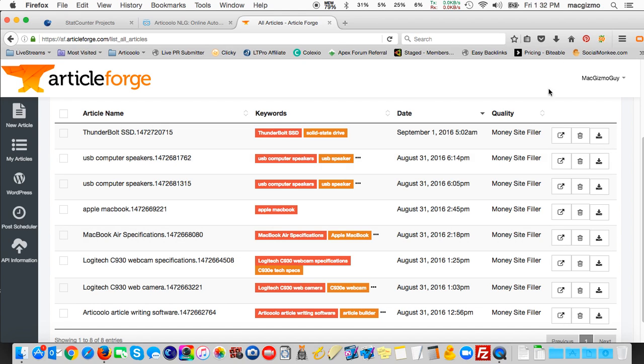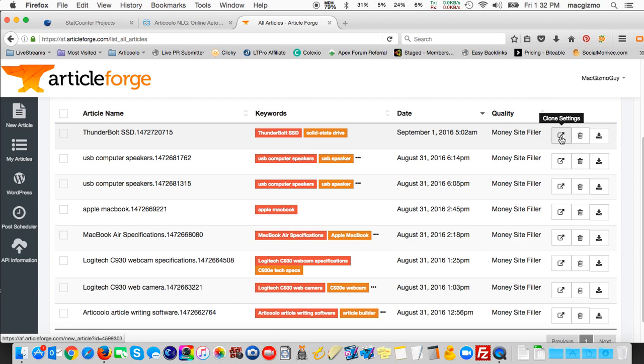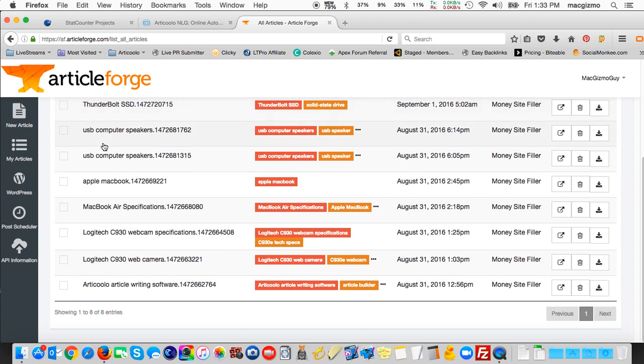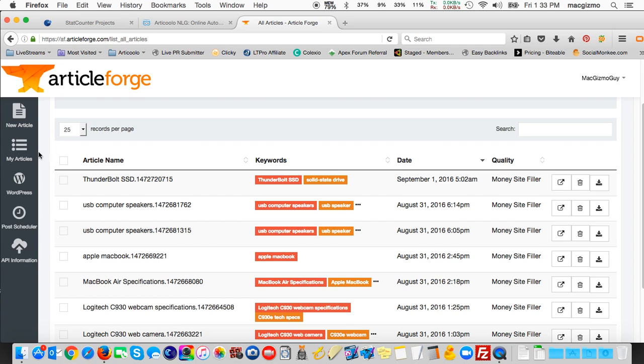It shows the quality of the article, the highest quality they call money site filler, and then there is an option to clone that and generate yet another article on the same terms, but you'll end up with a unique one. I can delete it or I can download it as a text file. So here's a listing of the articles I've created.